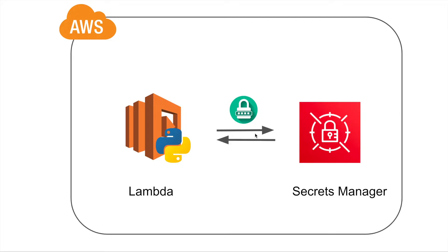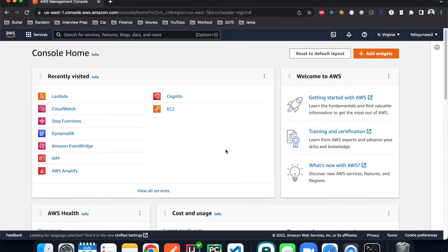That way you can ensure that no one can access your secrets from your application code. In this tutorial I'm going to use AWS Lambda written in Python to access the secrets, but the idea is the same for all other applications. We're going to store two API keys in Secrets Manager — one for dev and one for prod — and then use AWS Lambda to access both.